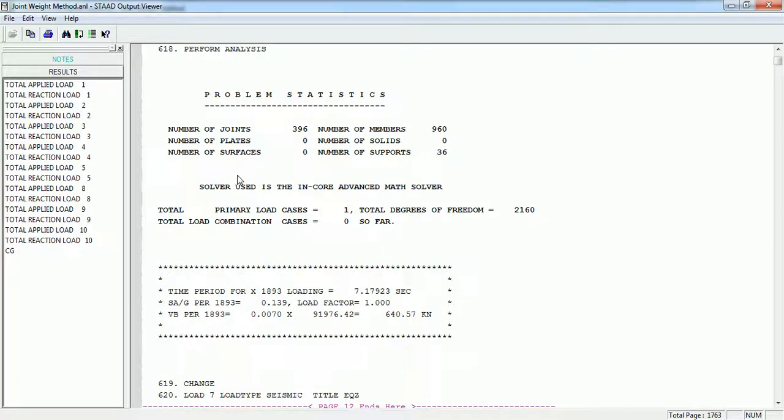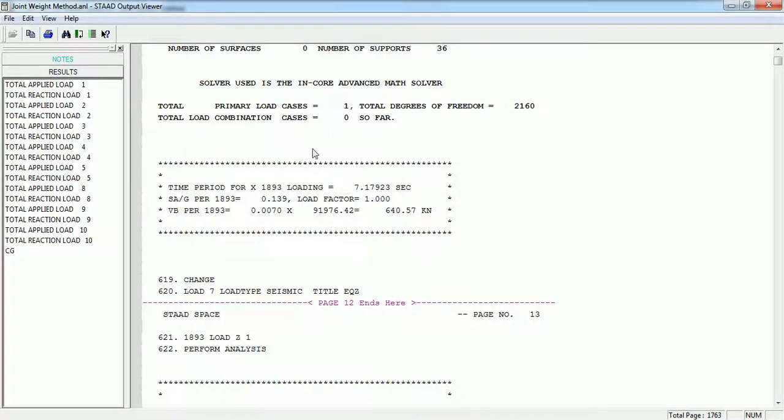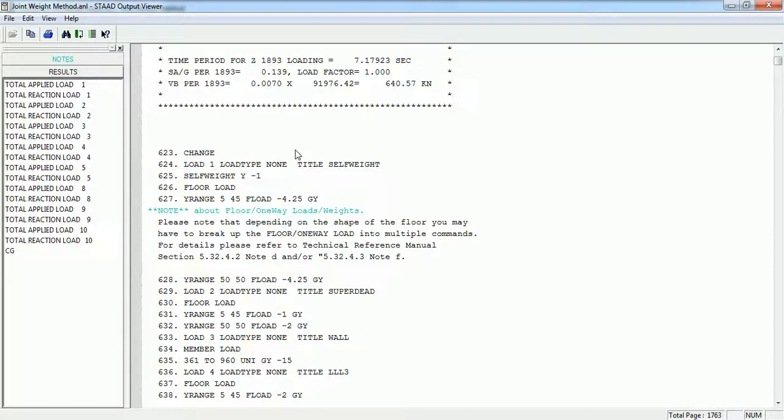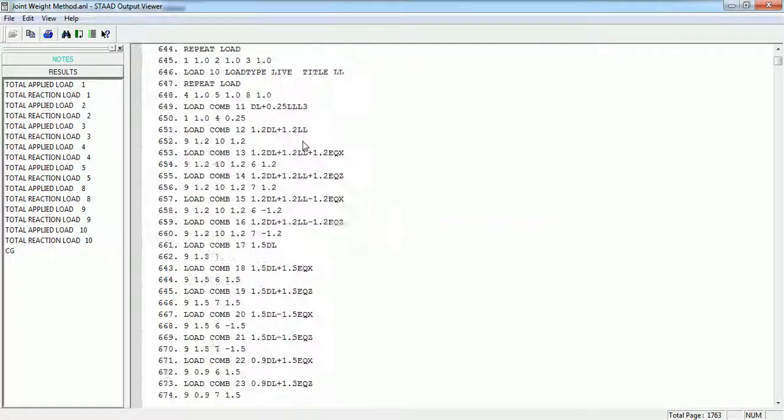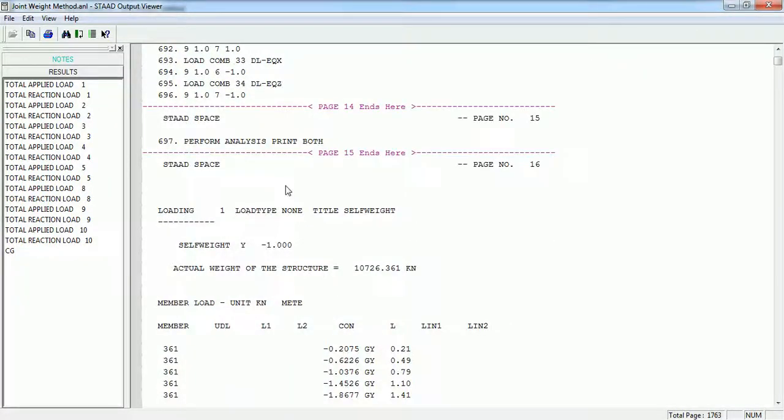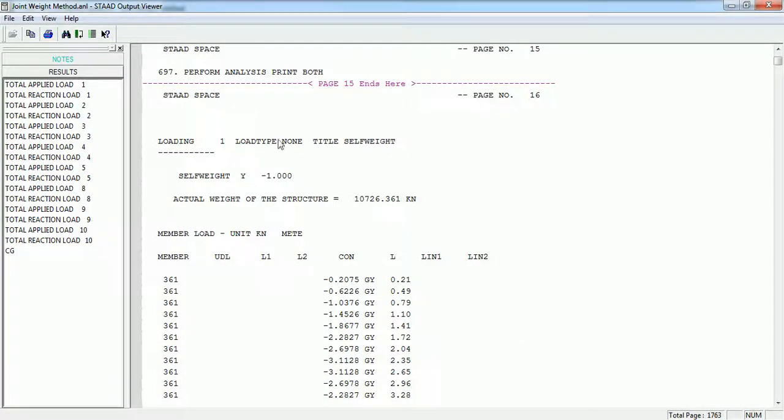This is problem statistics: number of joints and all those things. This is aspect, what you can call it eigenvalue, that we are finding, then value of base shears.